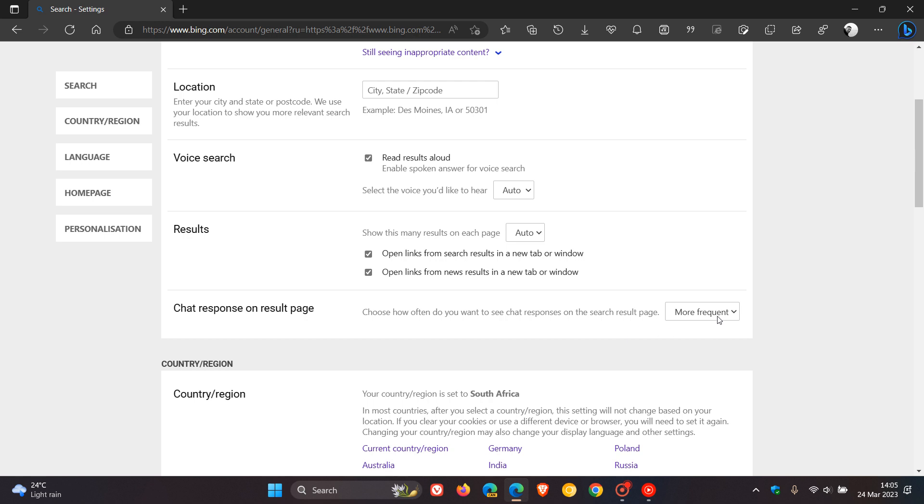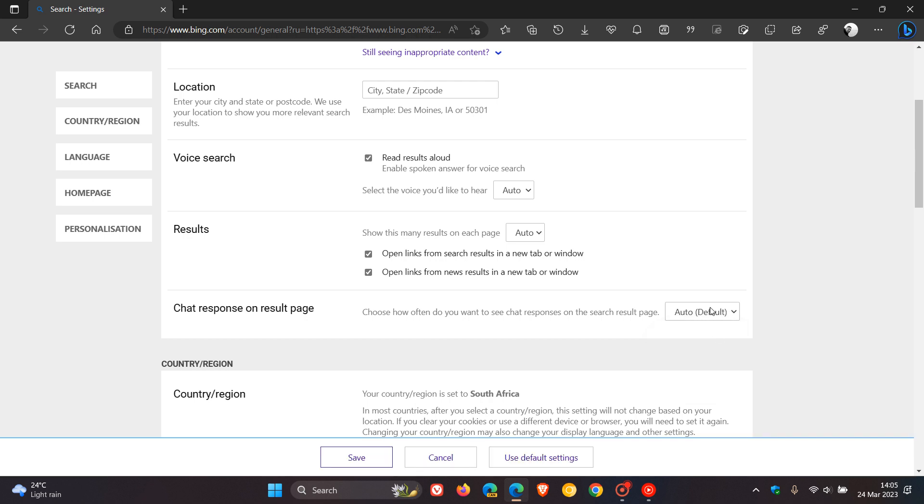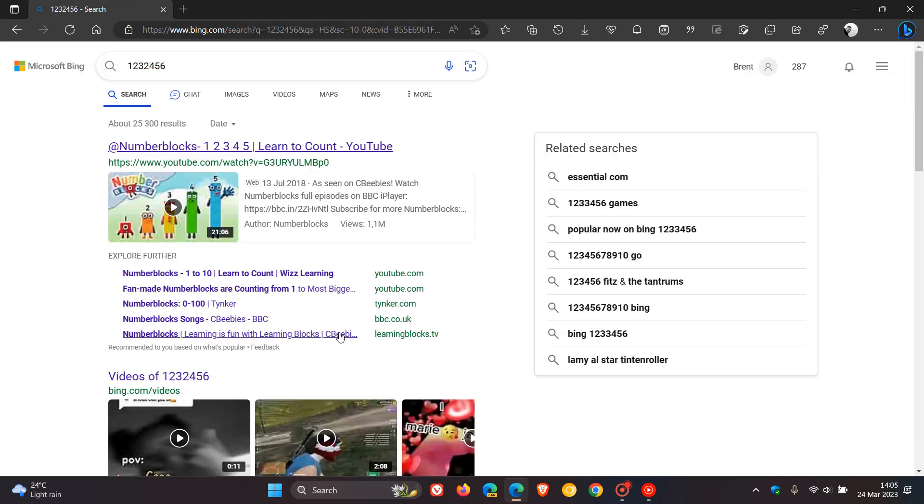Now, I set it to more frequent, just to generate a response for today's video. But the default is auto, and if you actually want to turn that off, so you don't get any chat responses appearing next to your normal Bing search results, just turn that off, click on save.